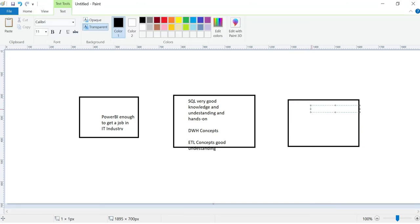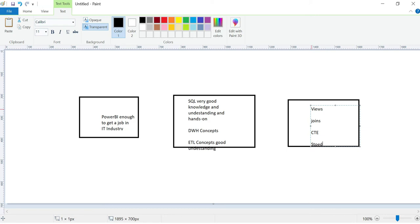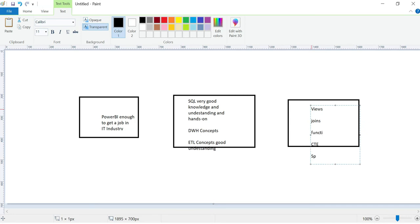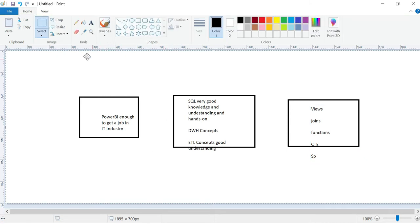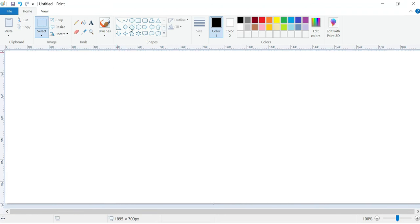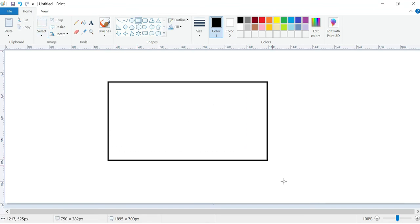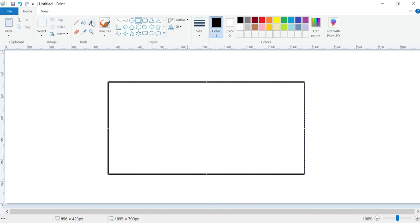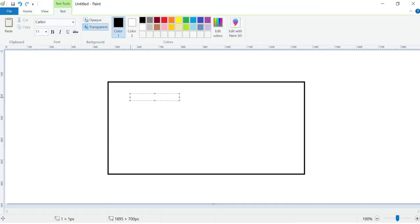Like joins, common table expressions, stored procedures, functions - scalar valued functions. You should have a good idea of these. Then only you can easily go through the job. Maximum interview will have 50% Power BI questions and remaining 50% will be SQL and ETL concepts. Basically, in simple terms, Power BI is just a reporting tool.